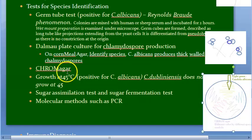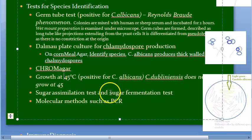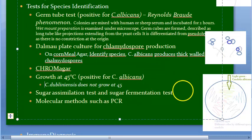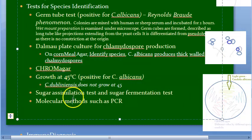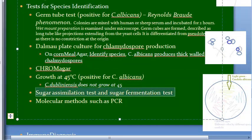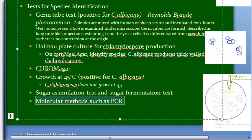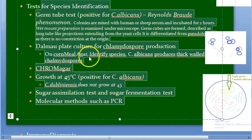Growth at 45°C: Candida albicans grows at 45°C, but Candida dubliniensis does not grow at 45°C. Additionally, sugar assimilation tests and sugar fermentation tests can differentiate between the various Candida species. Molecular methods such as PCR are also used for species-specific identification.